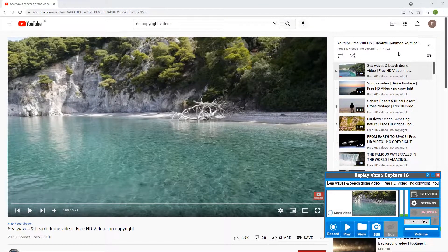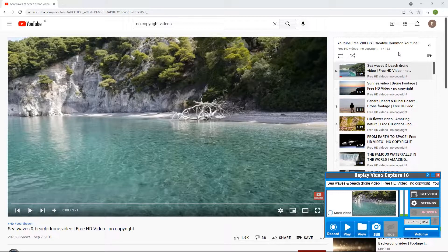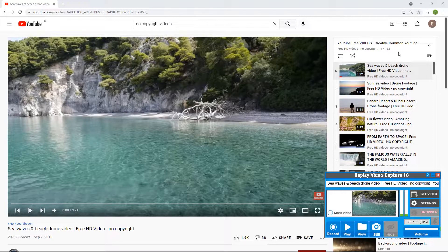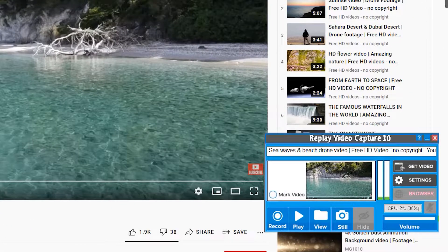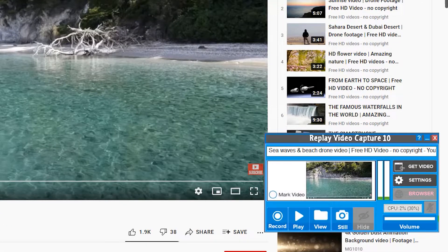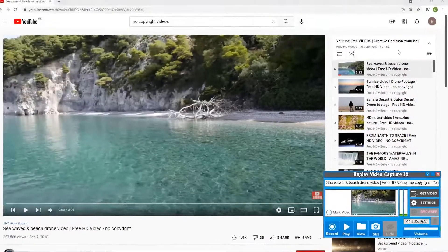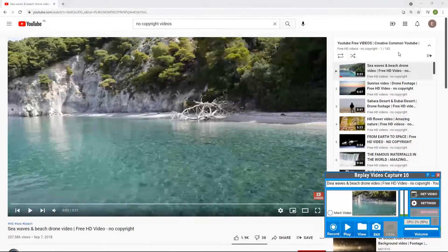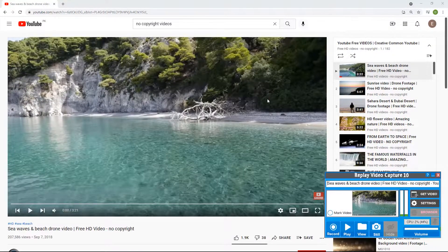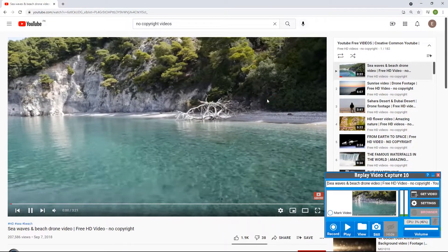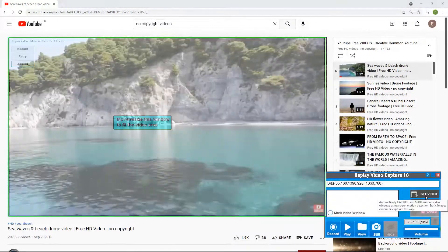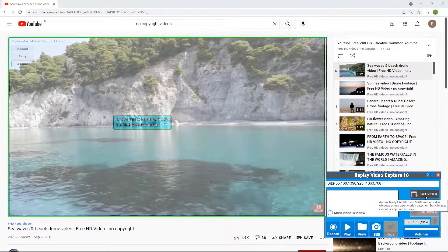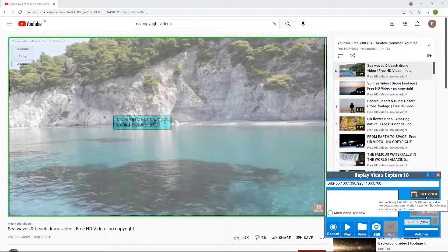Let's have a look at RVC 10 in action. Replay Video Capture has a very simple interface. All you need to do is start playing the video which you need to record and click on the Get Video button.